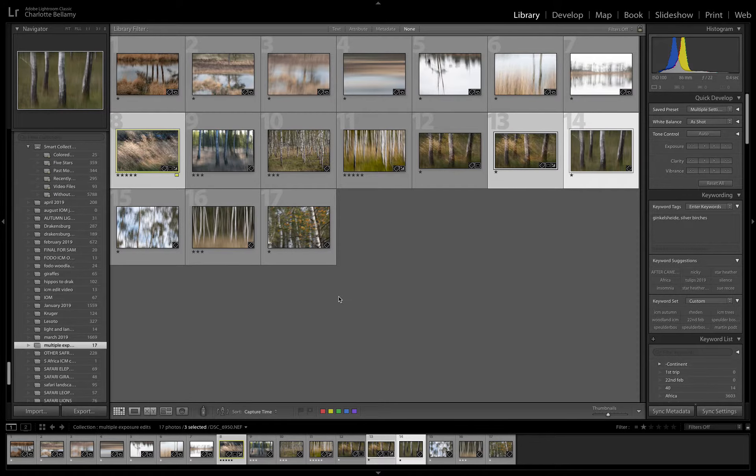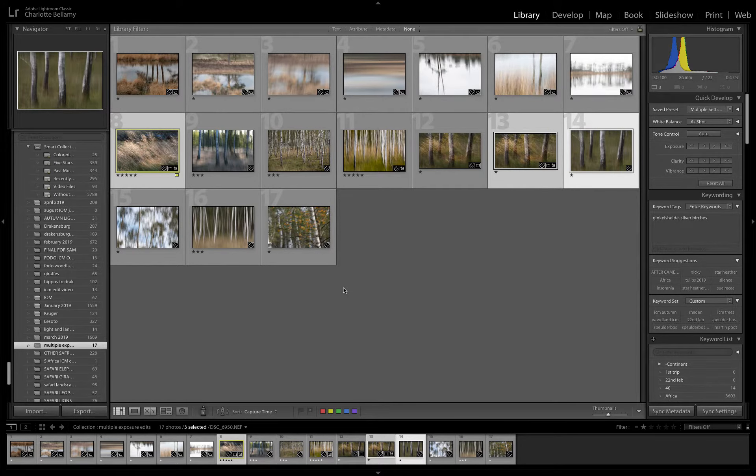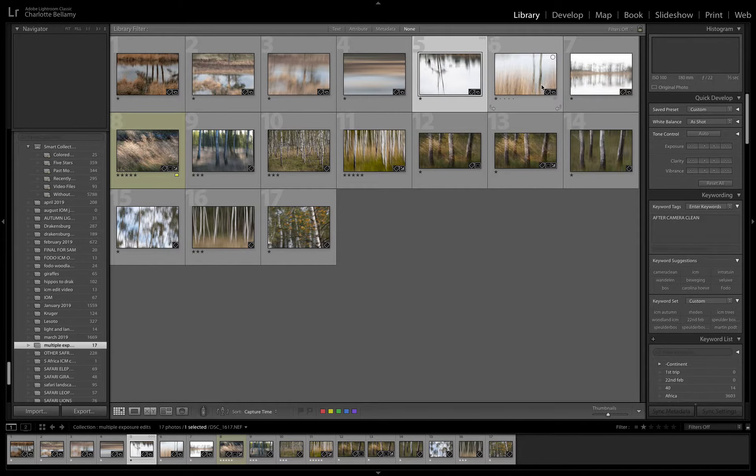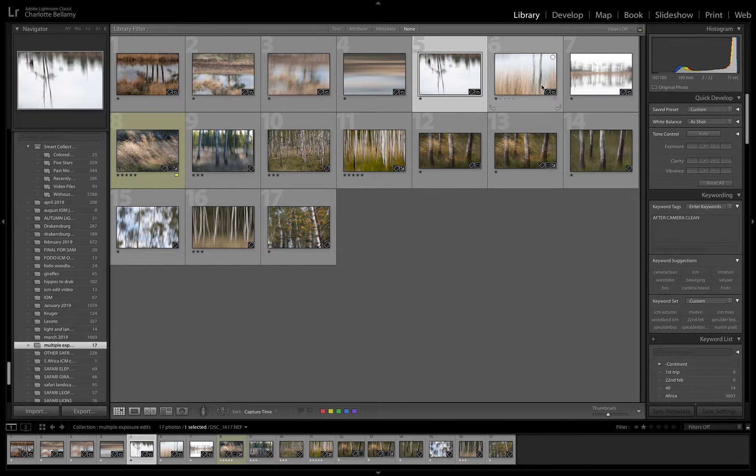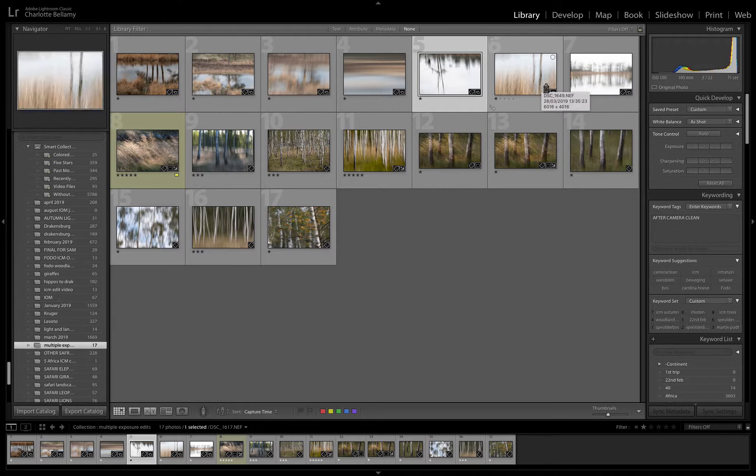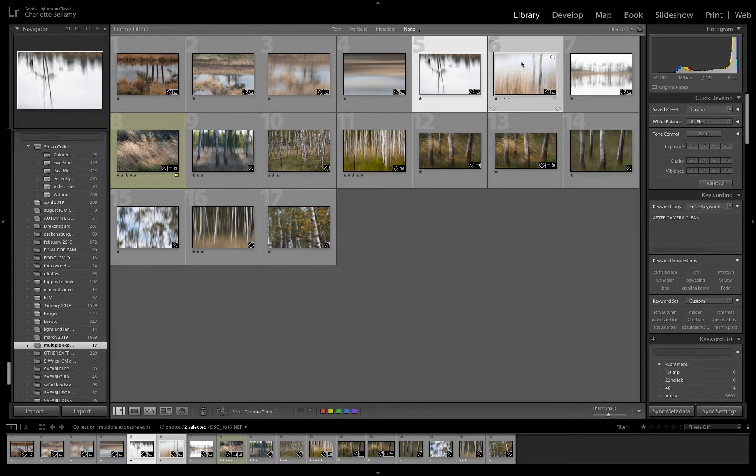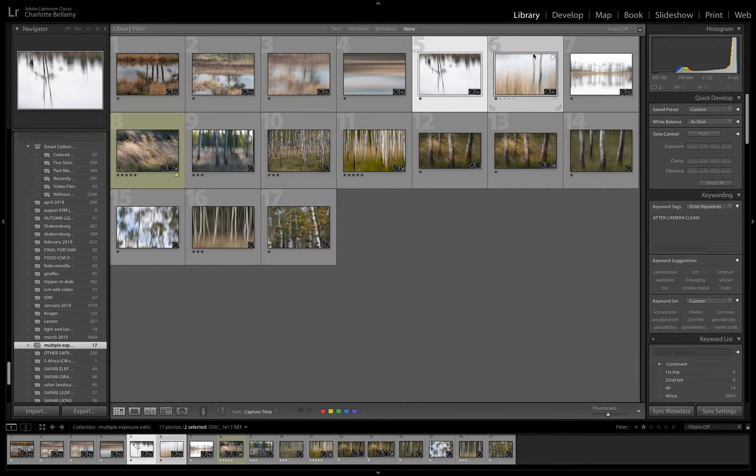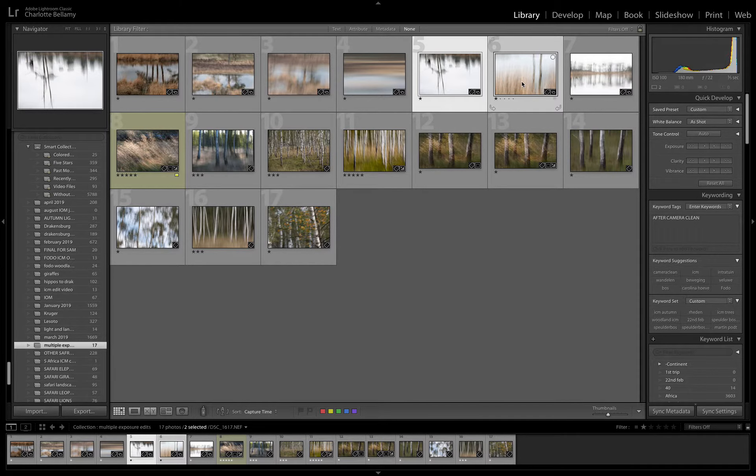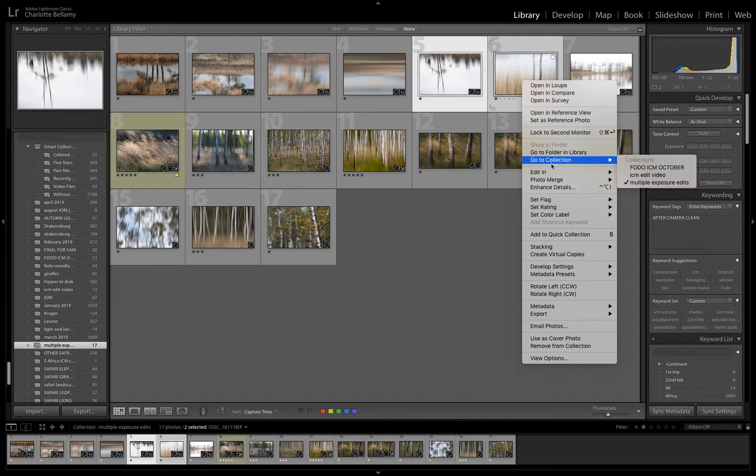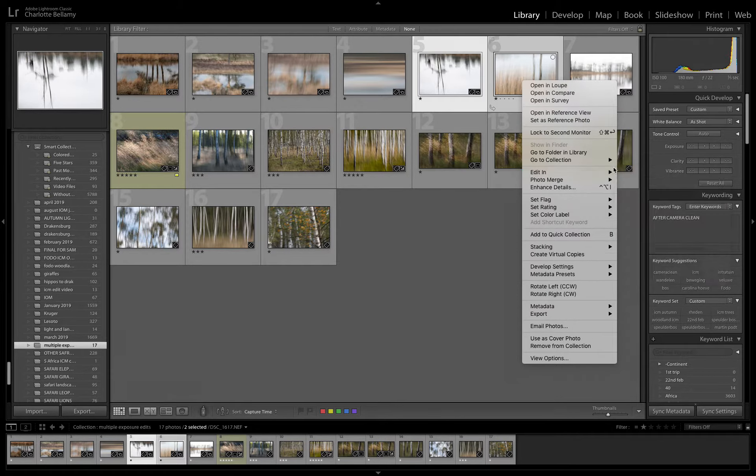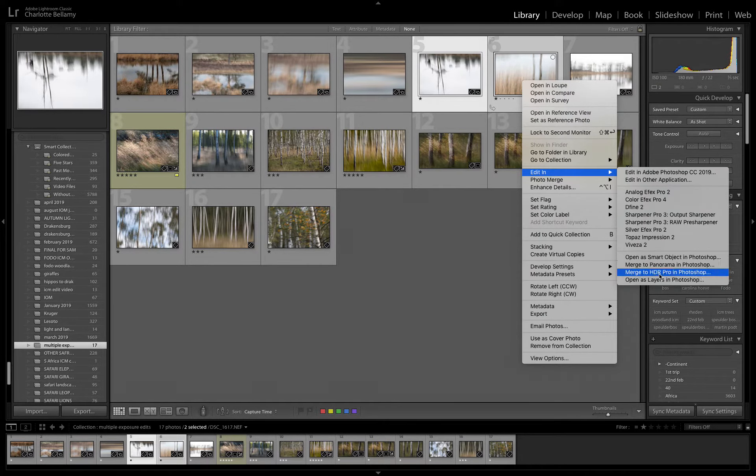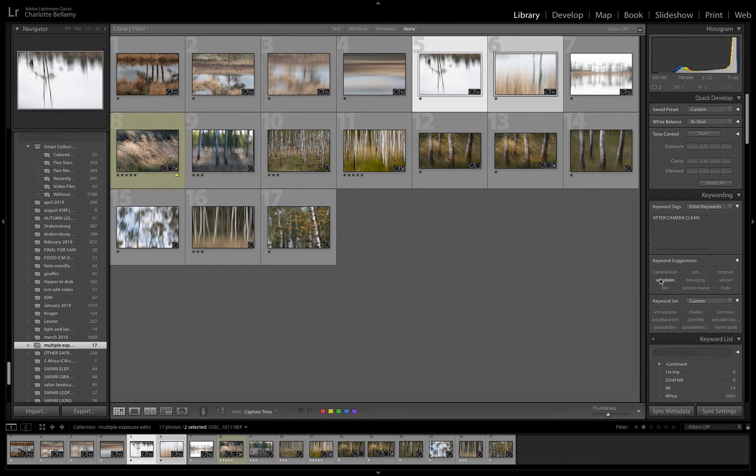I'm just going to have a little play here now. I quite like this and I quite like this. So these two images here, because I quite like the lines are sitting in different places in the images and they're quite strong, two sets of lines. So I'm just going to take that through, edit in, take it through to open as layers in Photoshop.